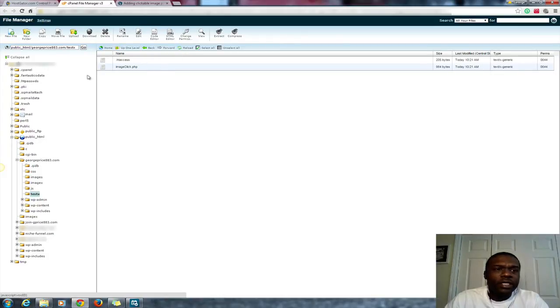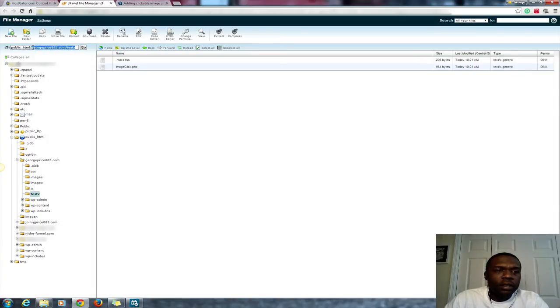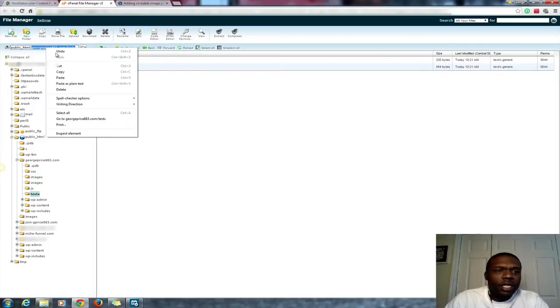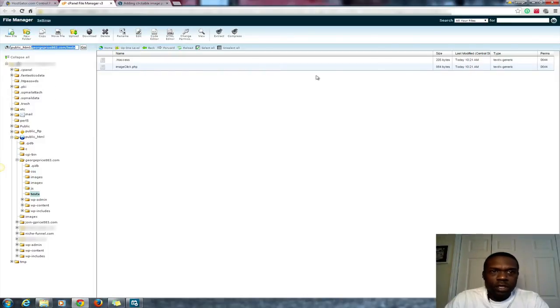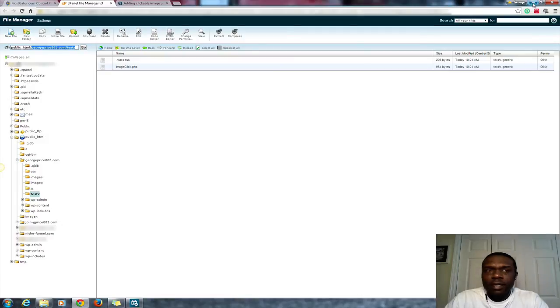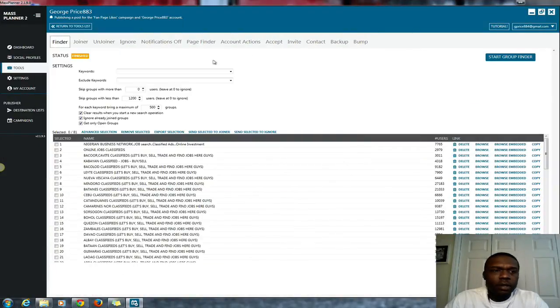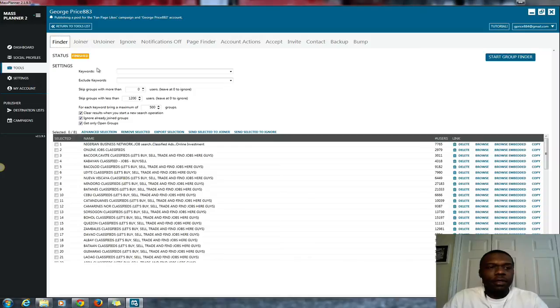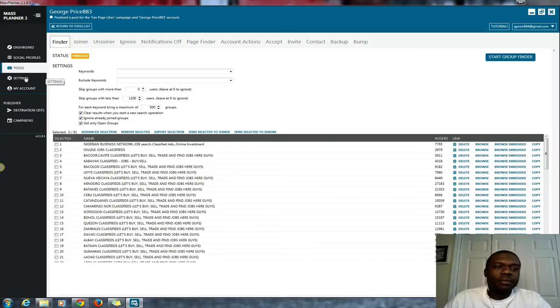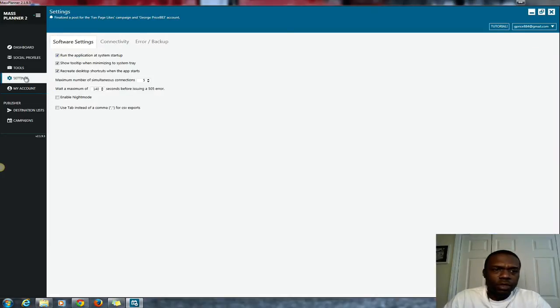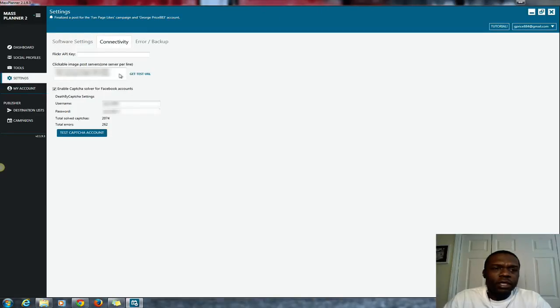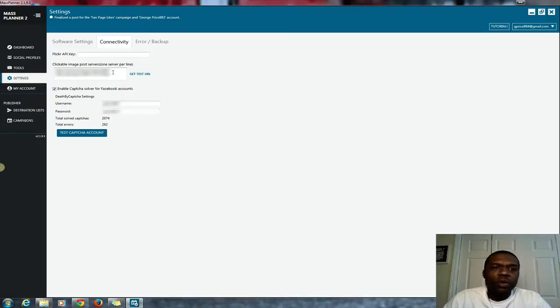Great, so now what you have here is a domain which you can copy here. George Price 83x. Copy that, minimize that. In Mass Planner now, go to where it says settings. Under settings you want to go to where it says connectivity, and then here where it says clickable image server post servers, you want to put in your servers here. Put the HTTP before that.